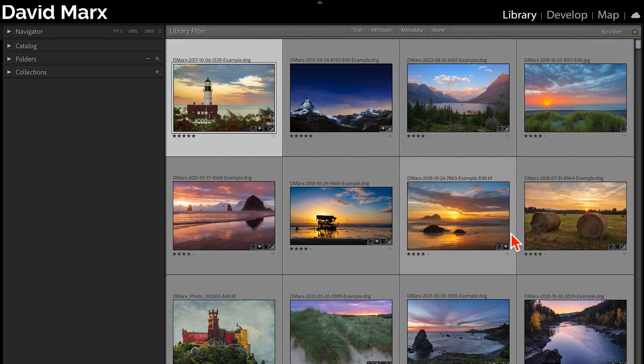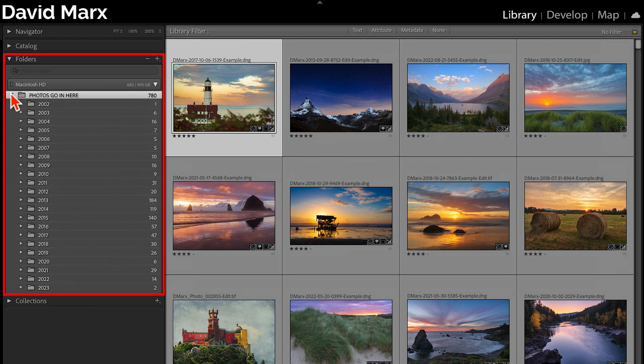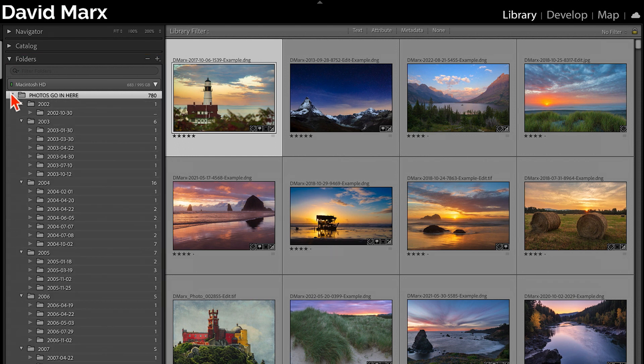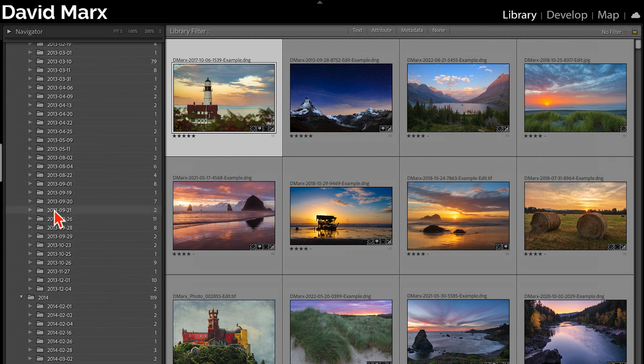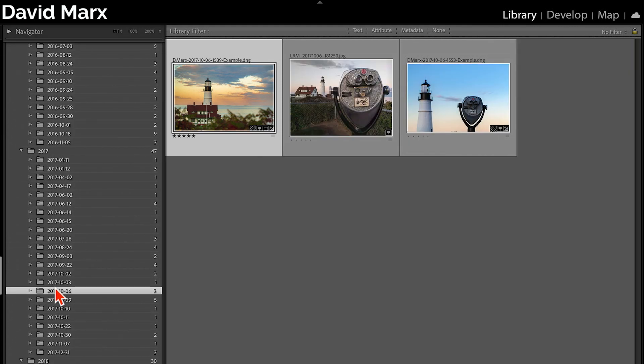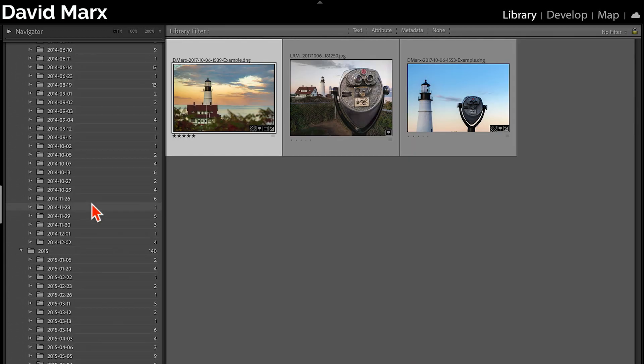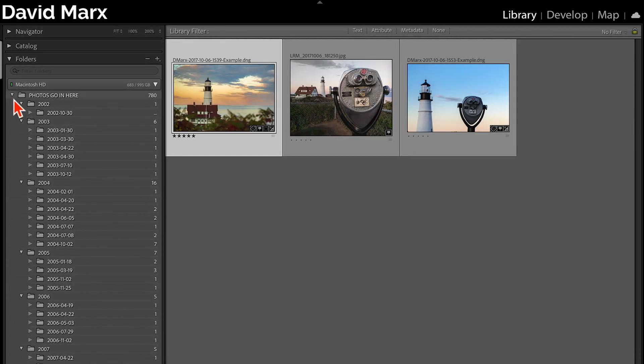If I jump back into Lightroom Classic right now, and if I open up the folders panel here in the library module, then you can see that what I have in this part of Classic is an exact match with the folder structure that you saw a moment ago at the operating system level.